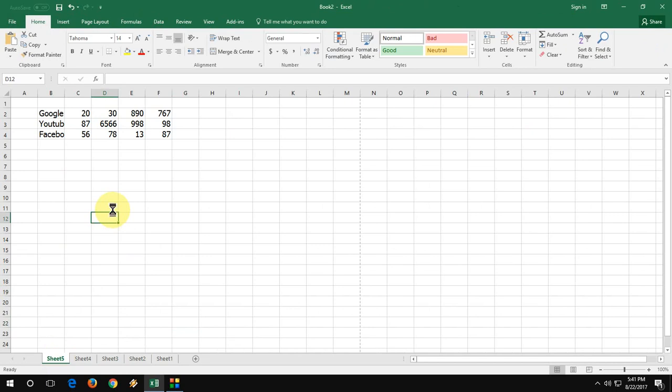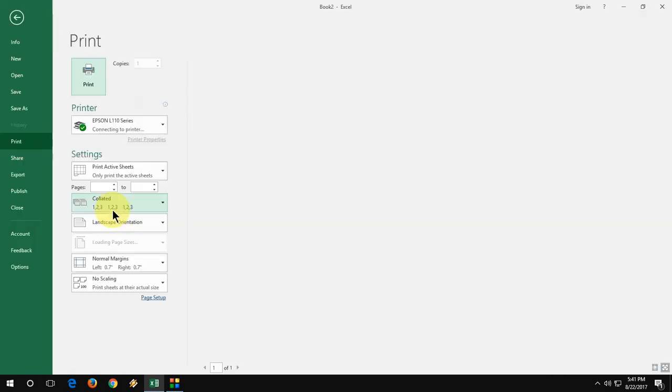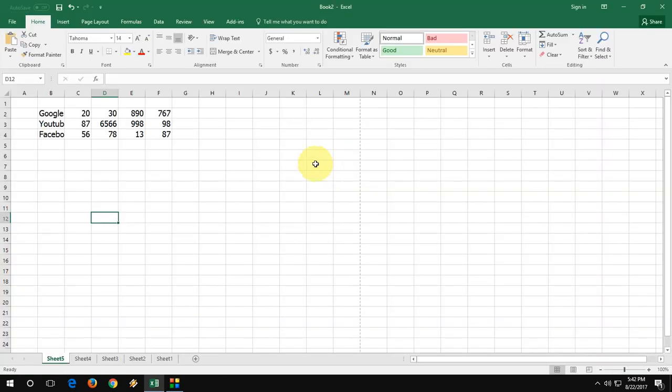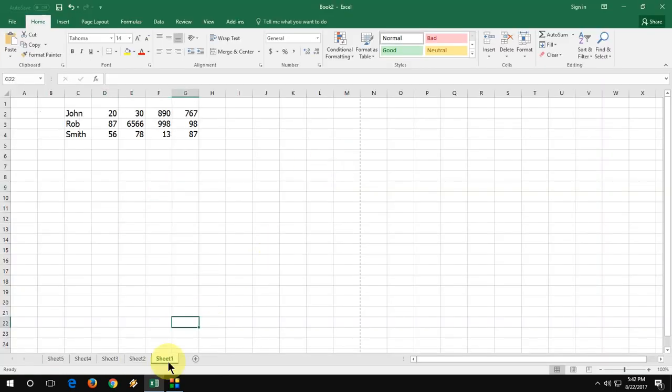So if you want to change the page setup—right now I'm working in letter or A4 or legal or landscape—this is landscape. I want to convert it into portrait for all my sheets. Same thing: select all the sheets by pressing Shift and mouse left click. Like this, all sheets selected now.